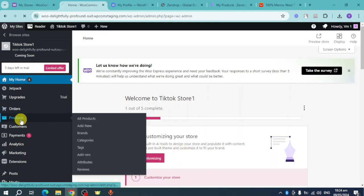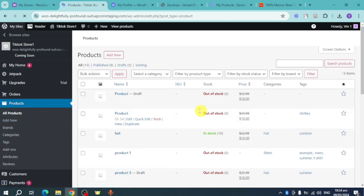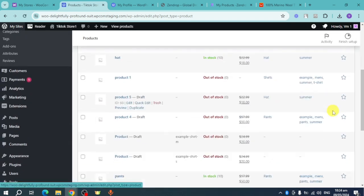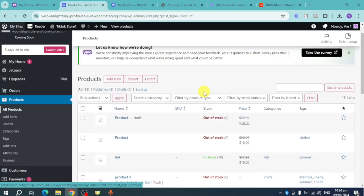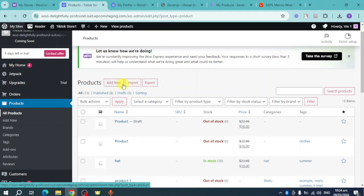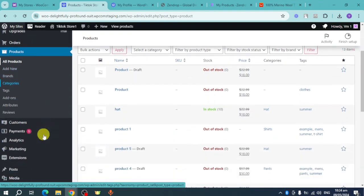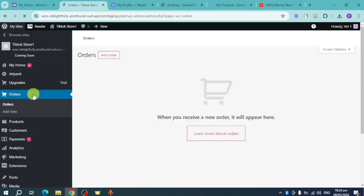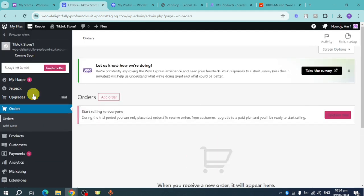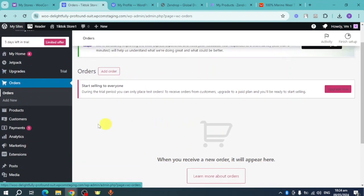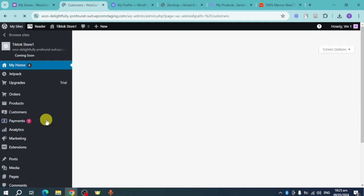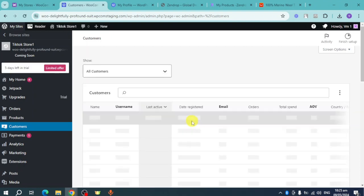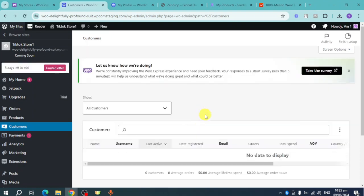Once you're on your WooCommerce store, go to 'Products' and you'll see all the products you've pushed from Zendrop or AliExpress. You can import, export, and add new products. You can also see brands, categories, and attributes. Under 'Orders' you'll see a summary of all orders from your customers — whether fulfilled or failed. Under 'Customers,' their details will be displayed and you can use their emails for email marketing.